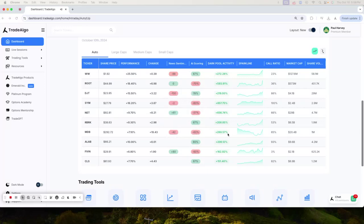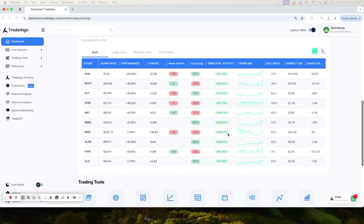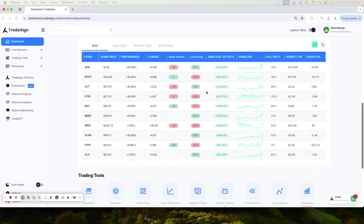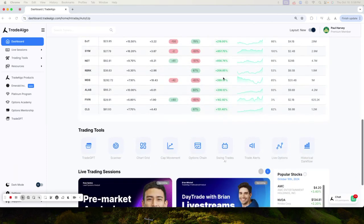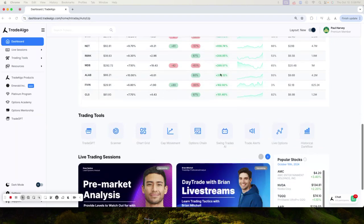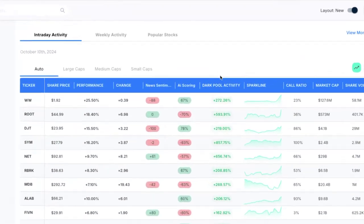Hello everyone, this is Paul Harvey from Trade Algo, where we harness the power of advanced computing and elite artificial intelligence to bring you an edge in the stock market. Our focus is dark pools, the hidden trading arenas of big banks, institutions, and hedge funds.